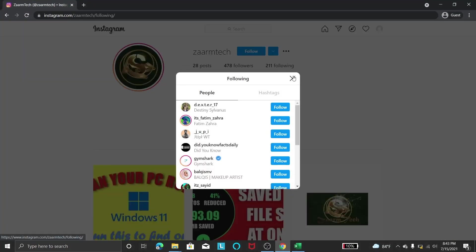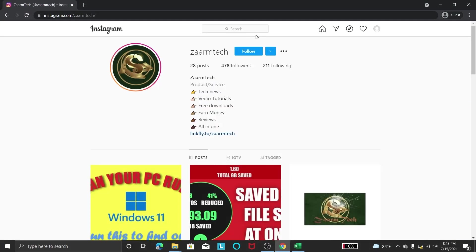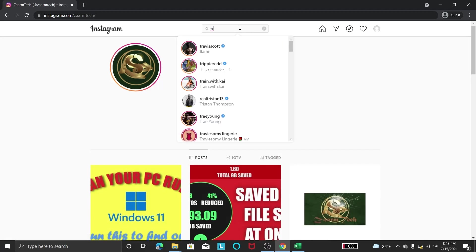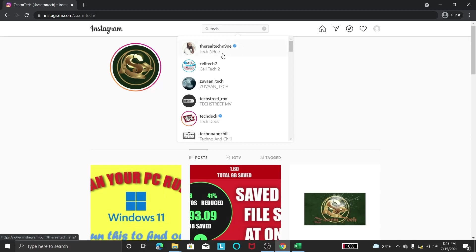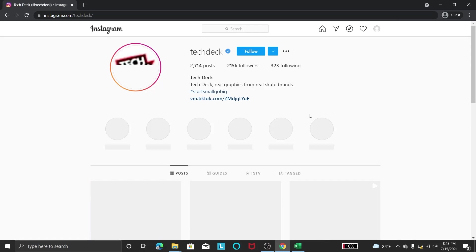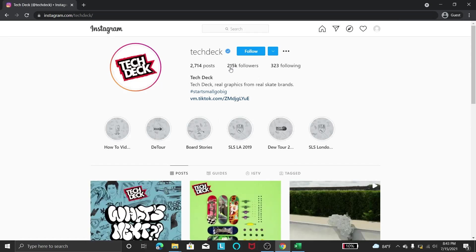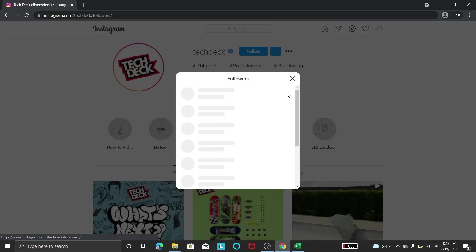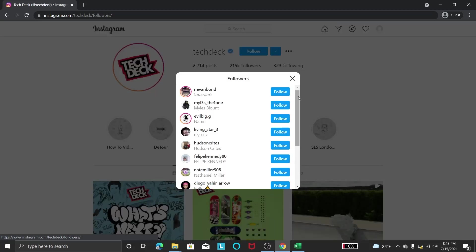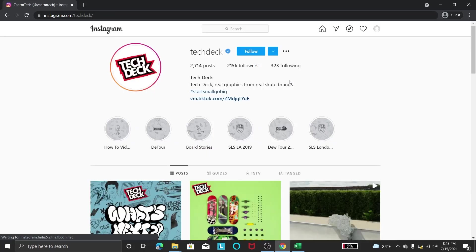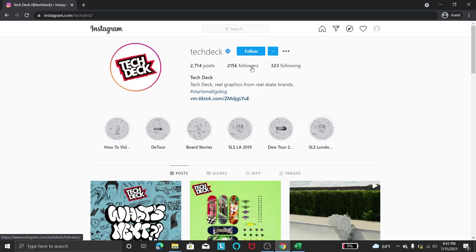But if you go to some account like this Tech Deck, and you can see in here they have 211 or 215k followers. So if you target their followers and when it goes through every one of these, there will be at least like 2k or 3k or even 100k followers because they have more.